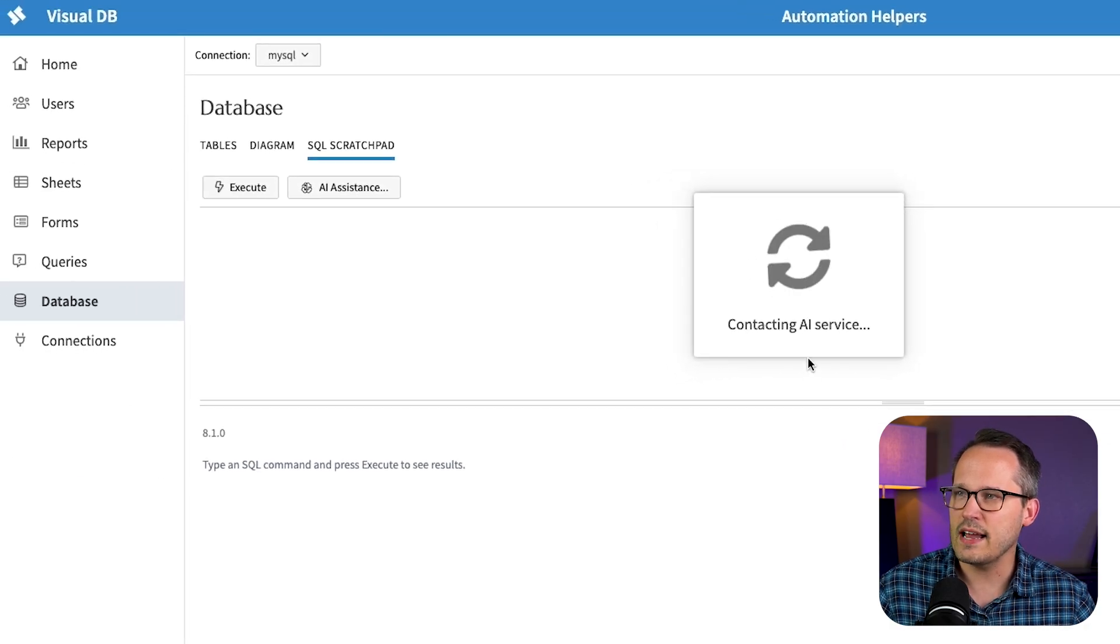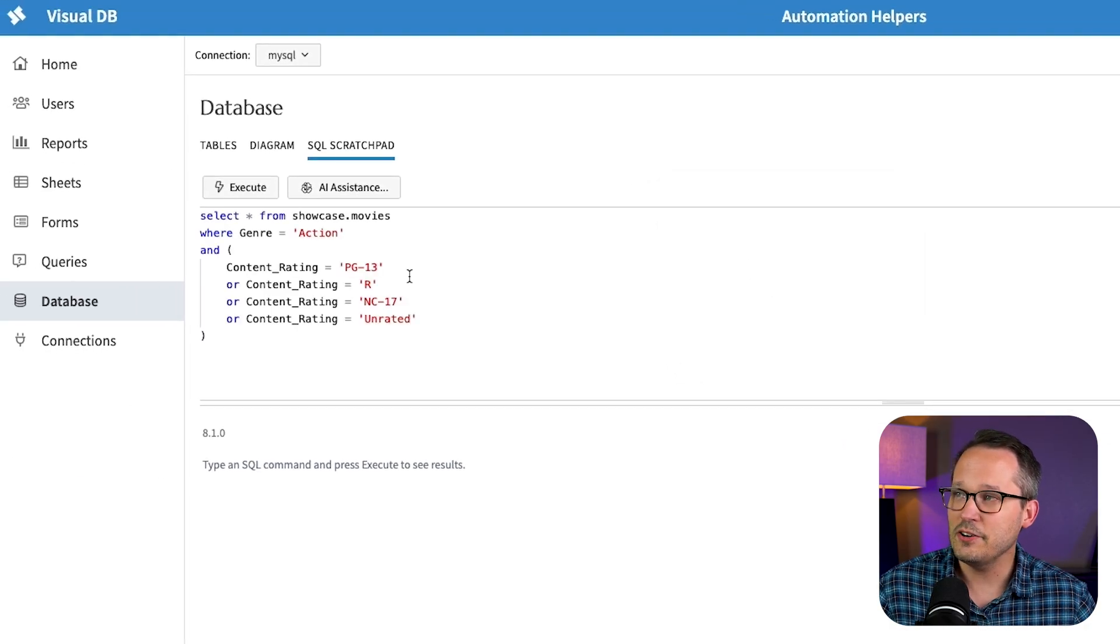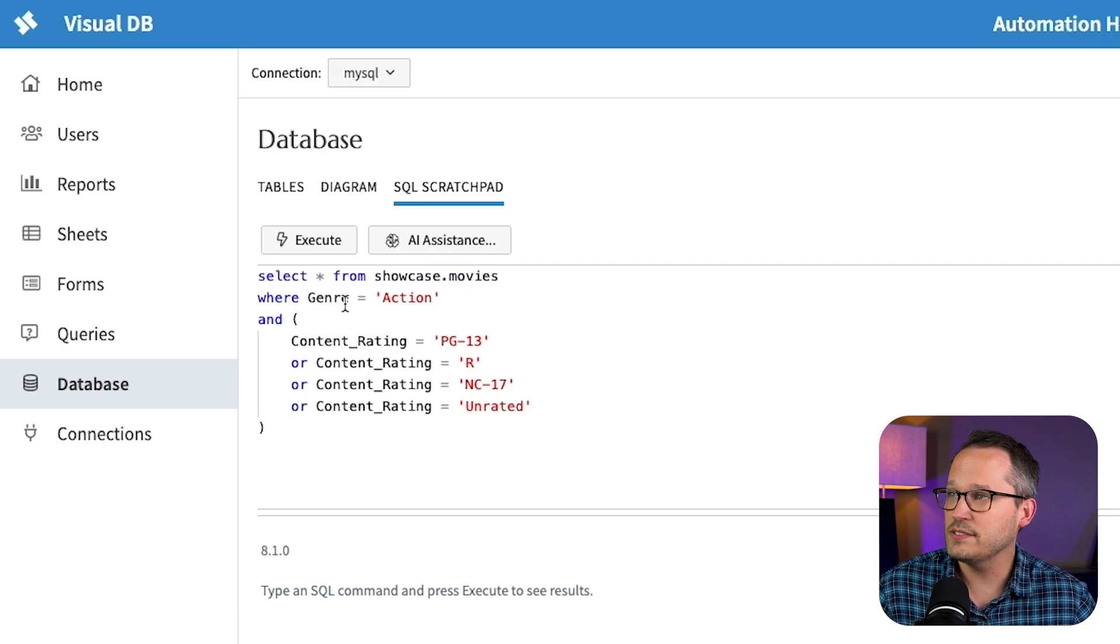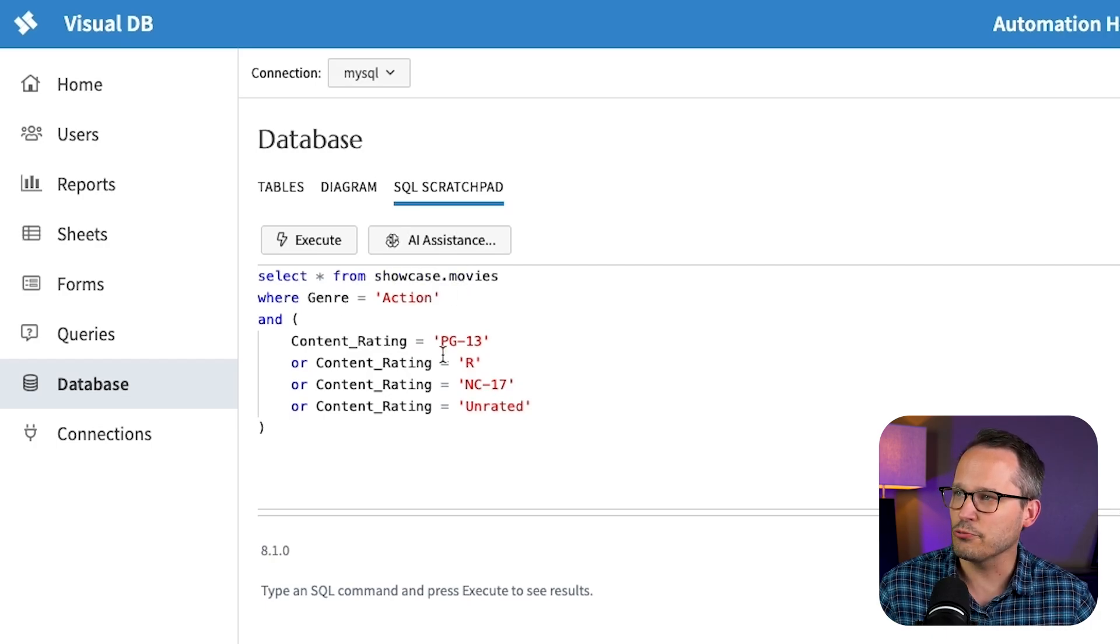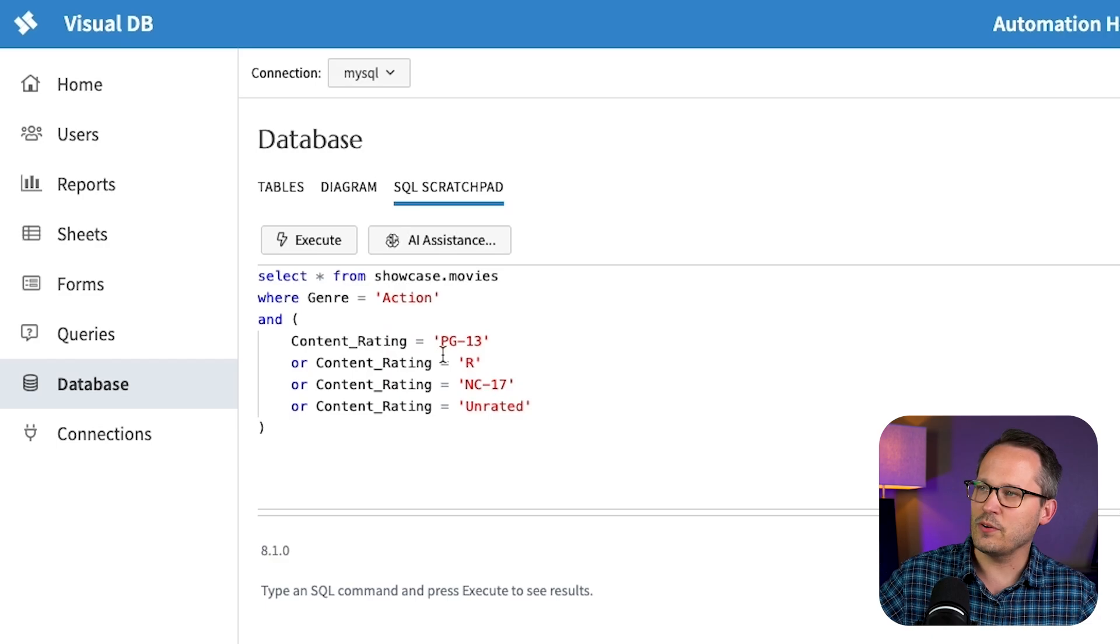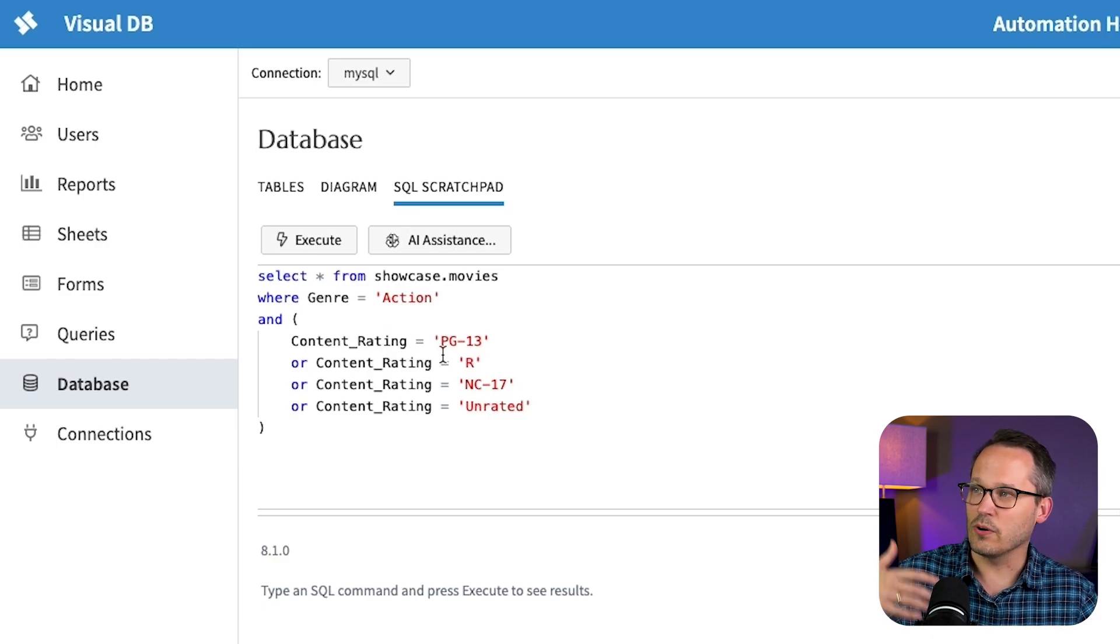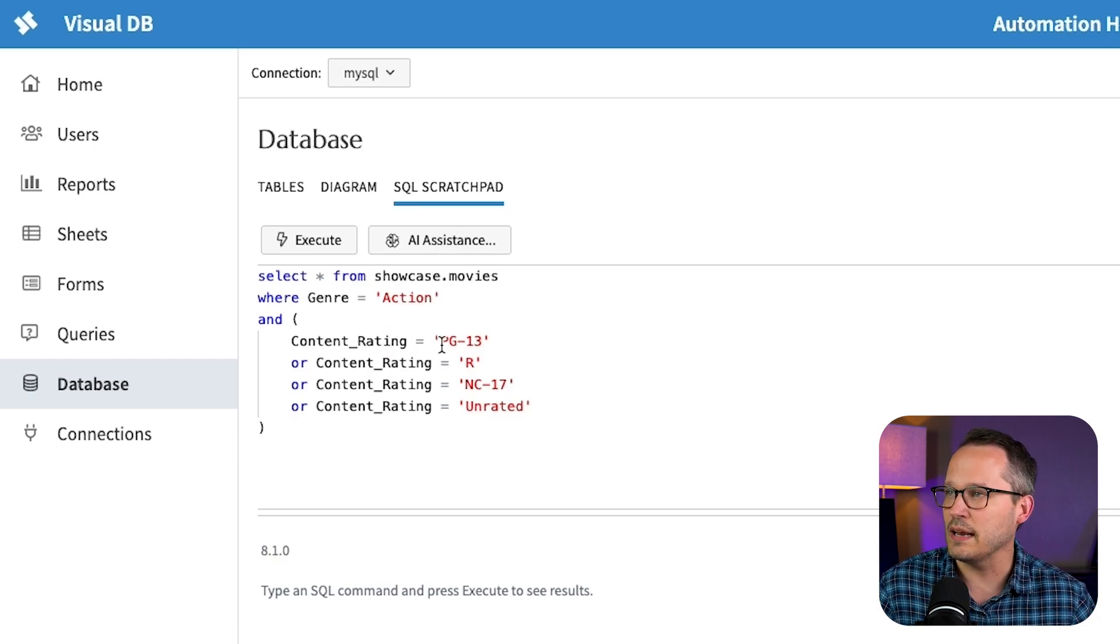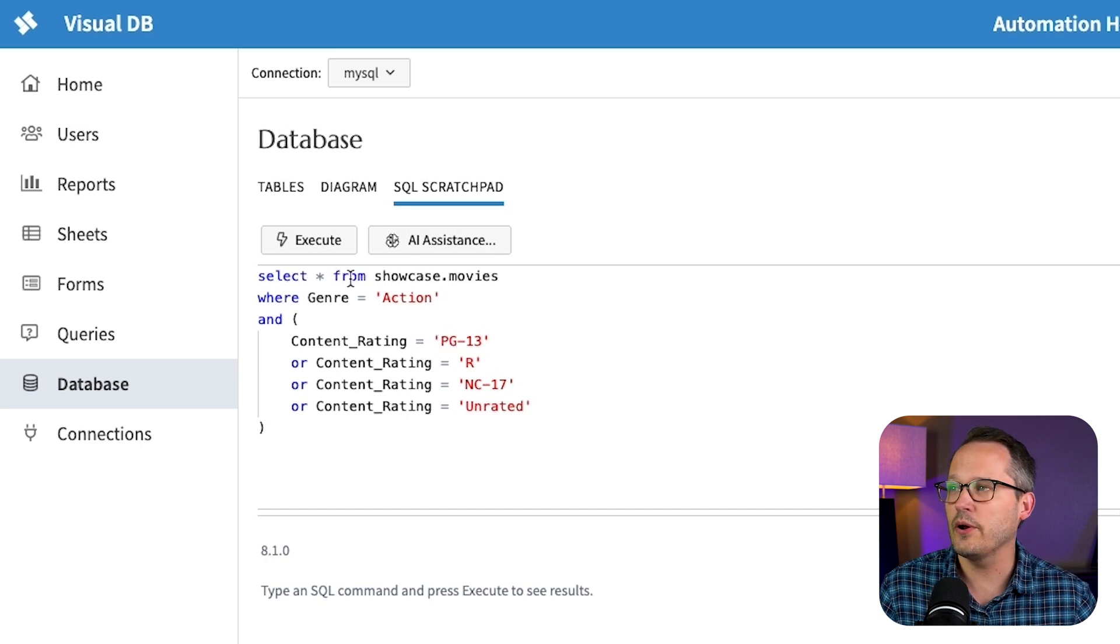It's going to contact our AI service. And then here you can see it automatically found the table. We've got the fields that it needs, genres, action, and then we've got the content ratings. And it was able to understand when I said PG-13 or higher. It knew the context of what that meant. So that's pretty awesome on the query itself.